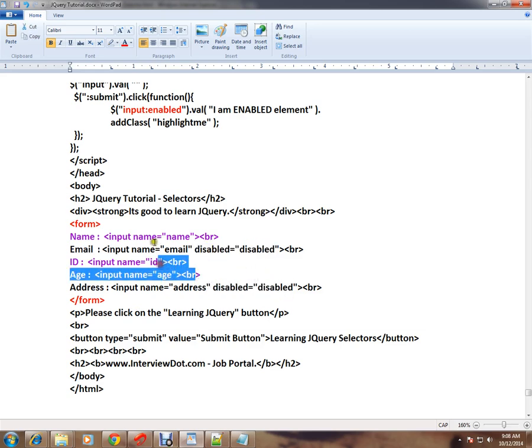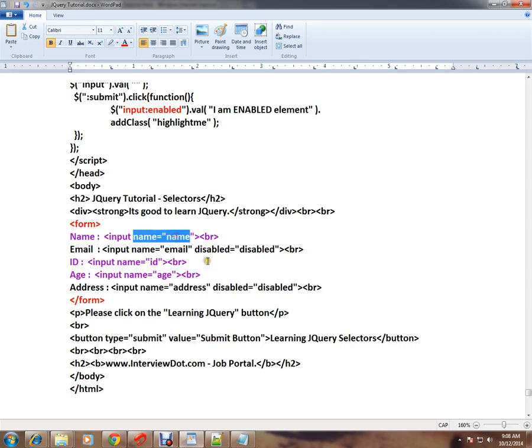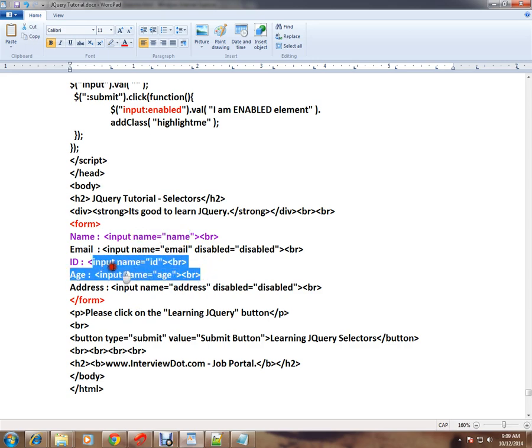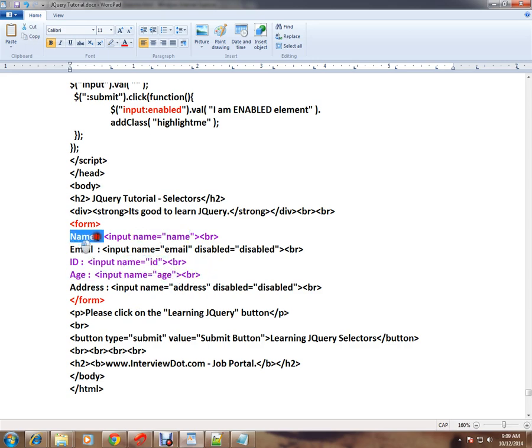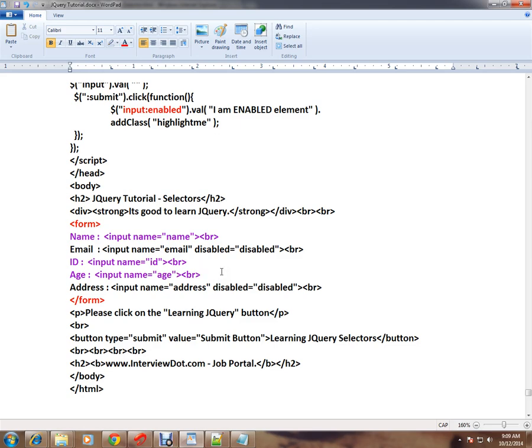So now the scenario is I want to select these three elements which are enabled elements. I want to add some text to it and add some class. How do I do it?